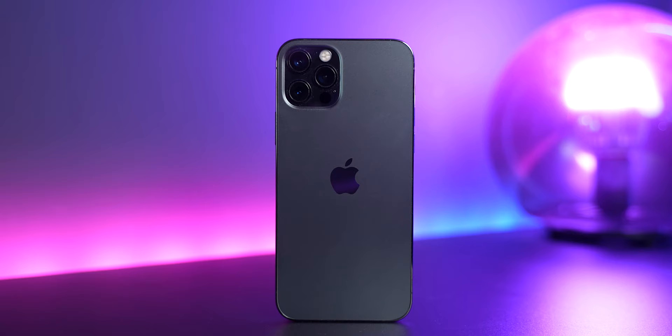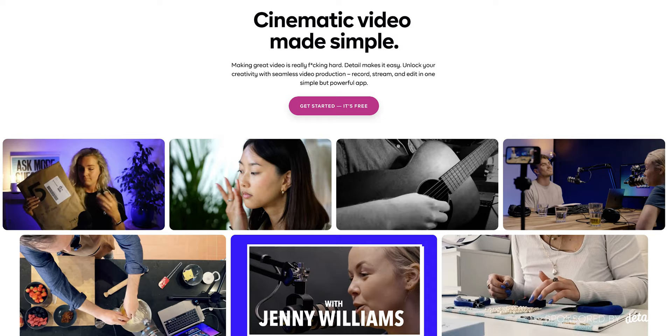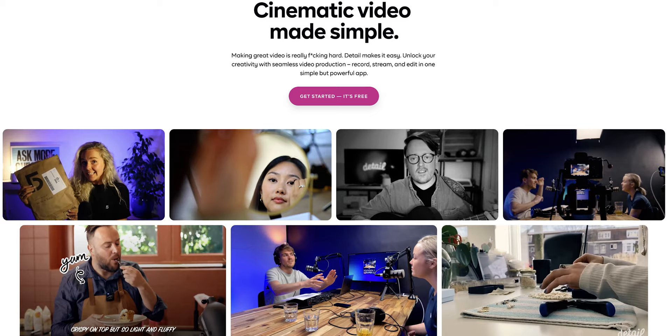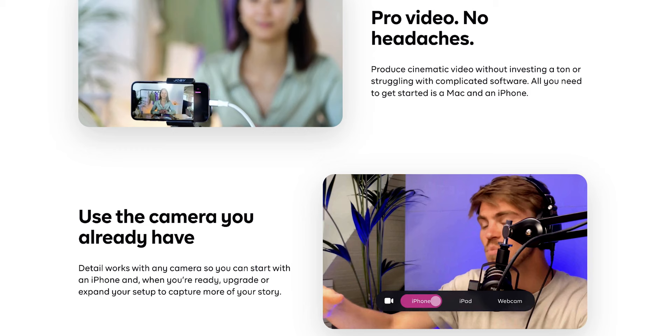So for this video, what I did is I hooked up my cameras as well as my iPhone to an app that my friends created and it's called Detail. Detail is currently free, so I'll leave a link in the description if you want to check it out. It is available for macOS and it is an easy way to film multicam because it allows you to link up, for example, your iPhone or your iPad using their iOS app.